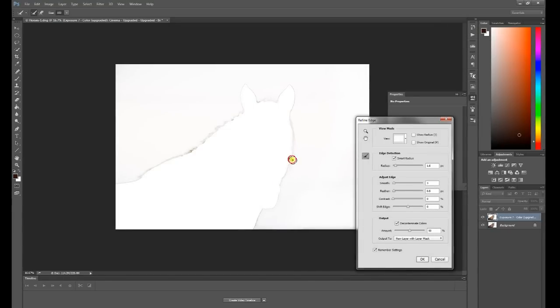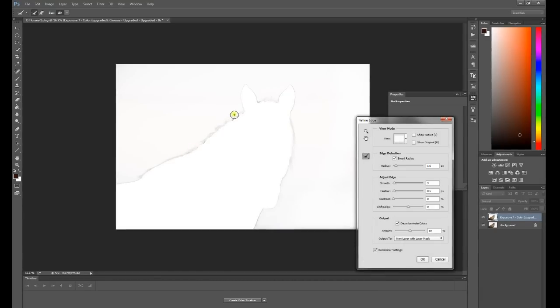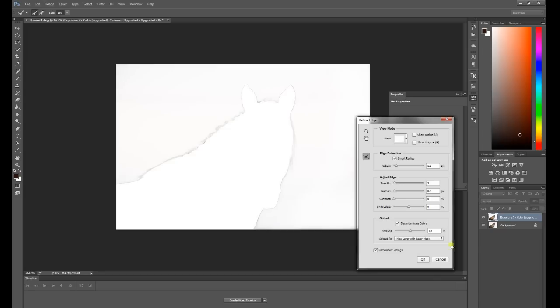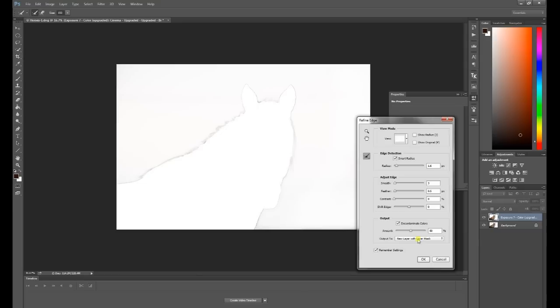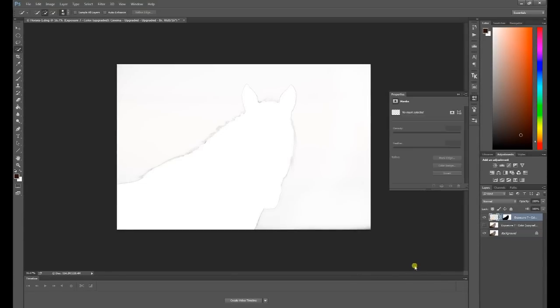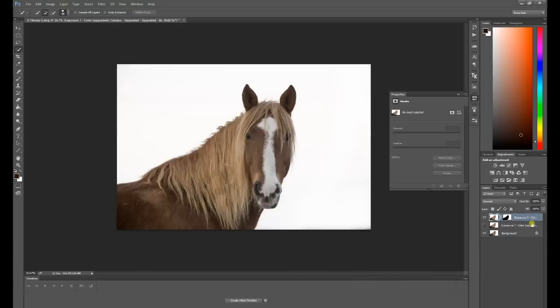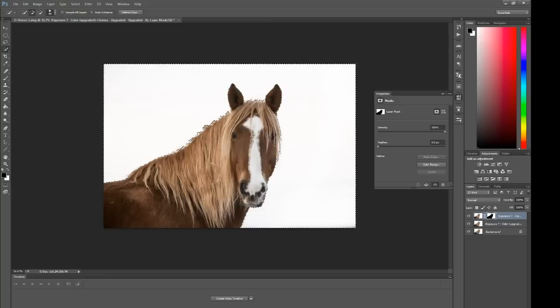No need to reinvent the wheel here. I just mostly want to get these color areas. We've gotten a pretty decent selection, and on my output, just note that I am doing some decontaminating of colors. But most importantly, I want a new layer with a layer mask here. So I'm going to apply that. You'll see now that we have a new layer mask that's been applied.